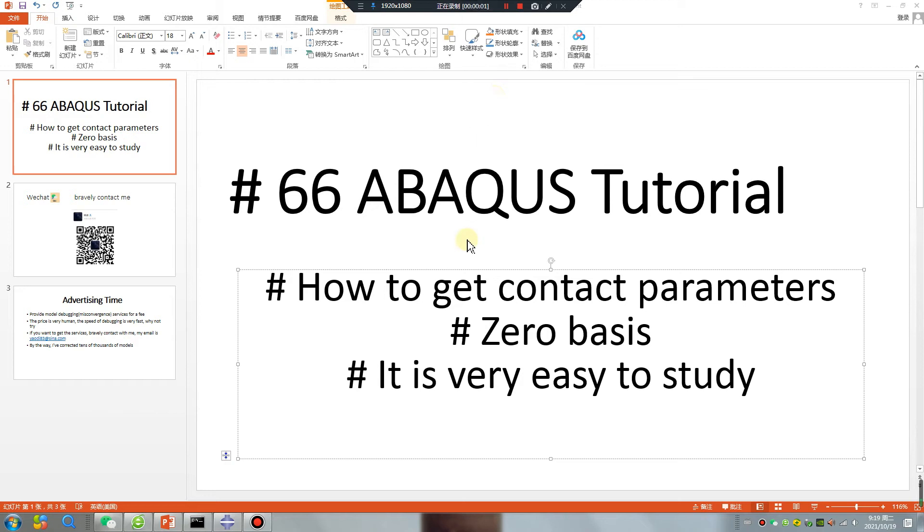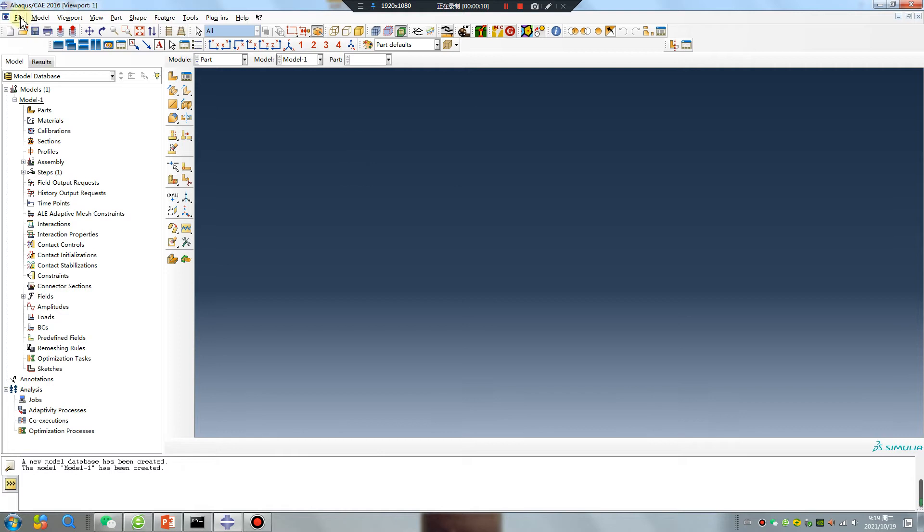Good morning, ABAQUS tutorial lesson 66. How to get contact parameters. ABAQUS is very easy to study. Let's go!